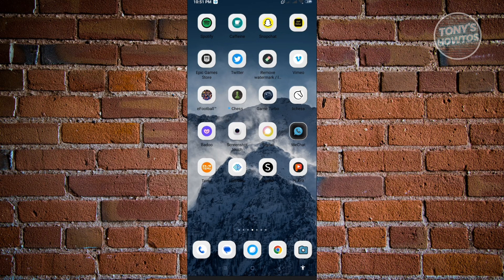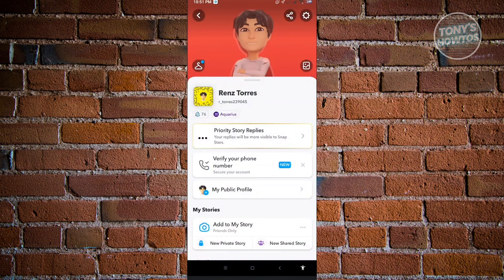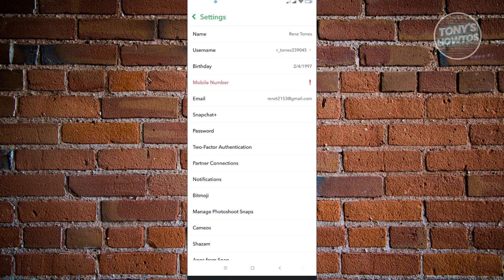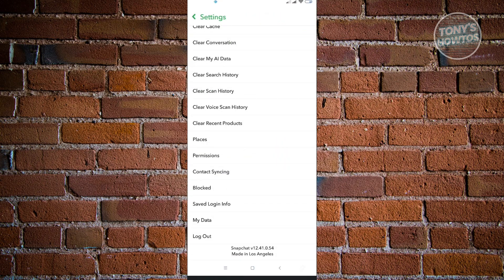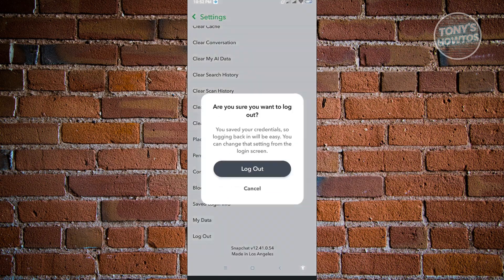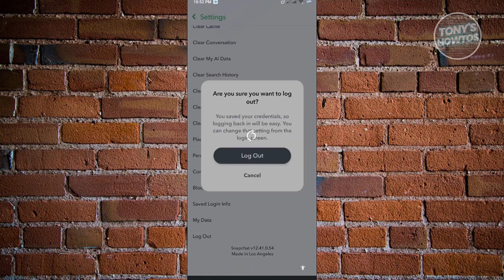So it is actually pretty fast and very easy. First thing is you want to open up Snapchat here. I'm just going to log out to actually show you what it's going to look like.